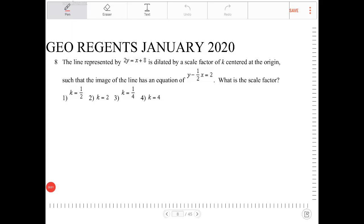The line represented by 2y equals x plus 8 is dilated by a scale factor of k, centered at the origin, such that the image of the line has an equation of y minus one-half x equals 2. What is the scale factor?